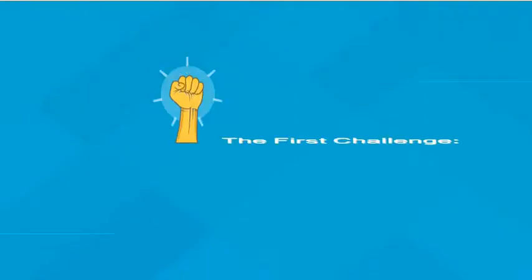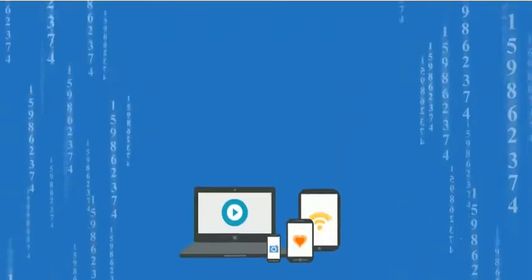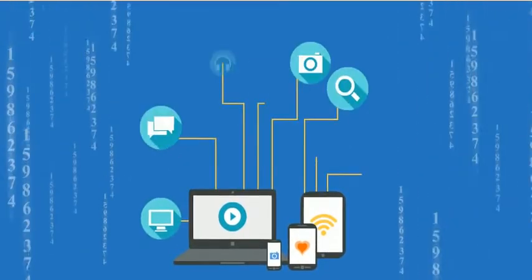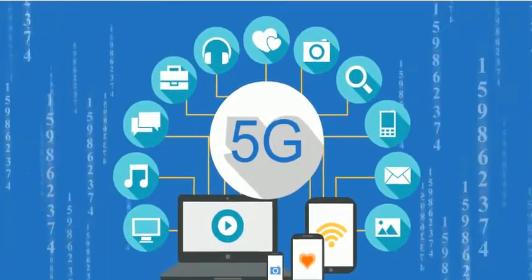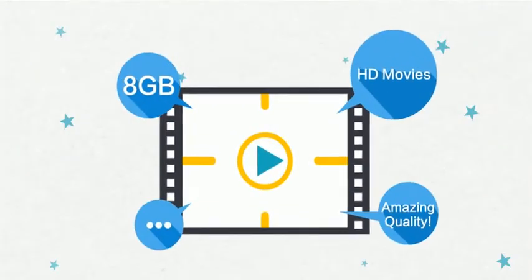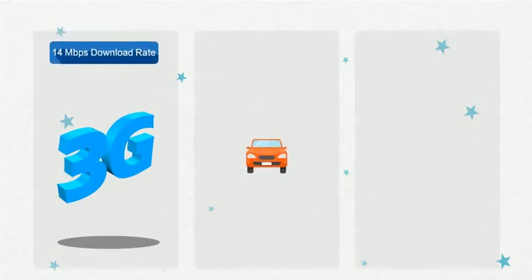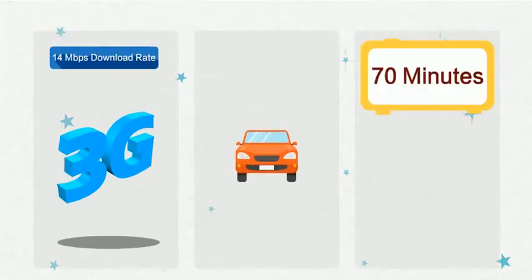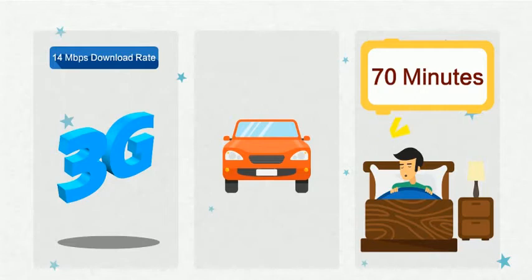The first challenge is data volume increasing. This explosive growth in data means that 5G needs to be much faster than 4G. Consider trying to download an 8GB HD movie on a 3G network with a download rate of 14MBps. We would need 70 minutes to download the movie. Maybe go take a nap while it downloads.